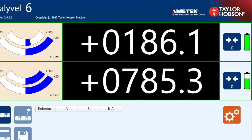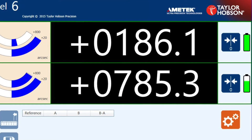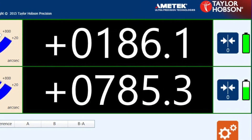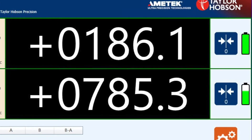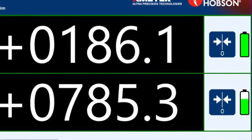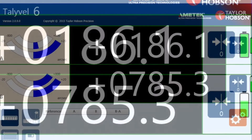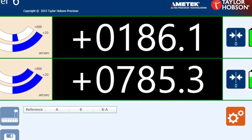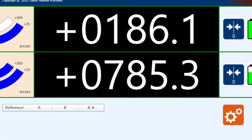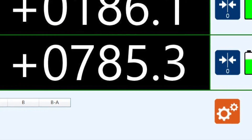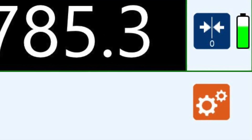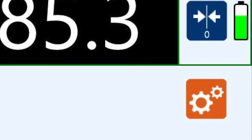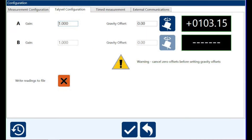Next are the right-hand side icons, which show the battery condition and the allow set zero. The settings button controls the display such as decimal points, averaging, and some of the advanced settings, such as gravity offset and external communications.